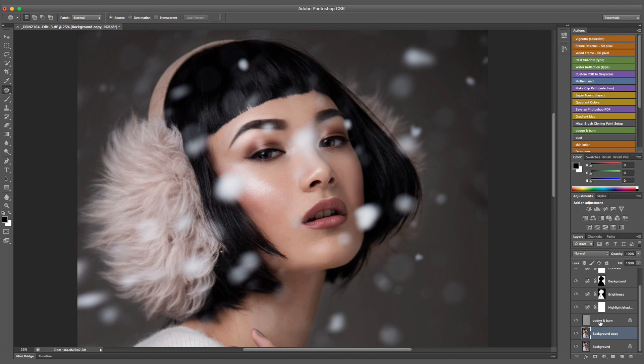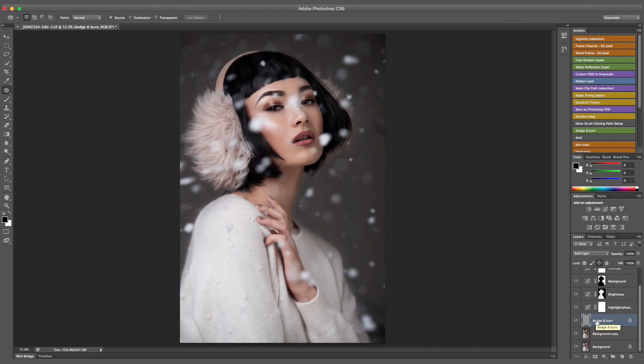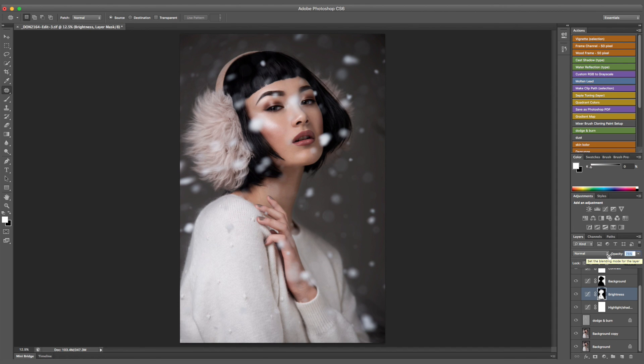Sometimes, if you decide something is too much, you can just bring down the opacity of the layer, so it's a little bit less intense.